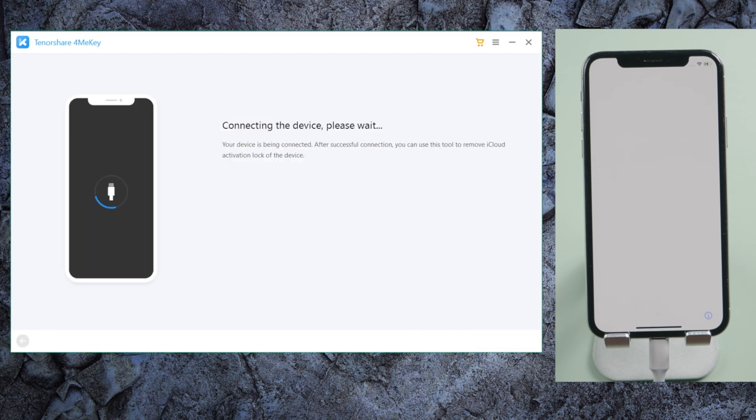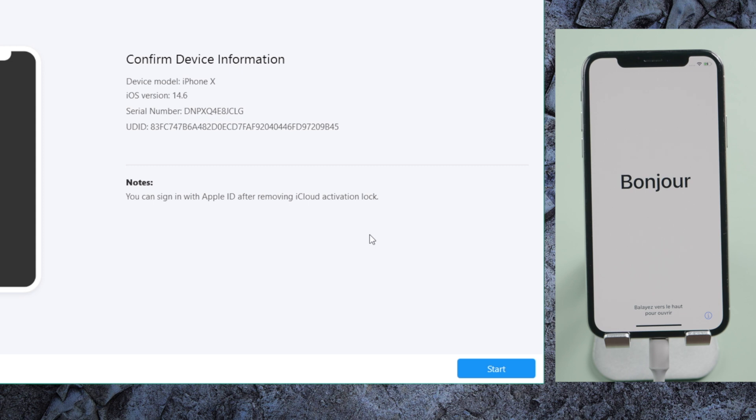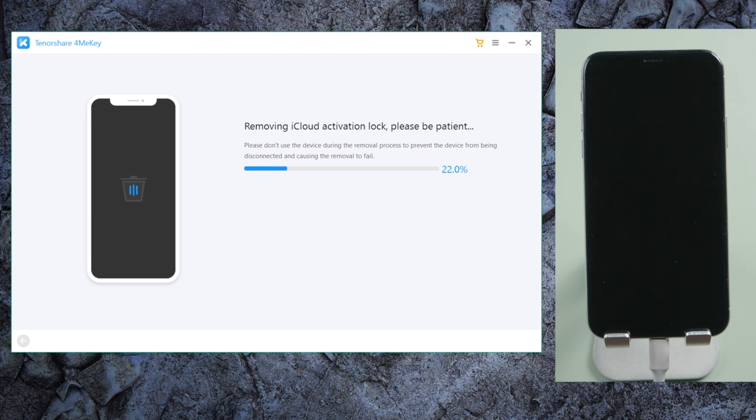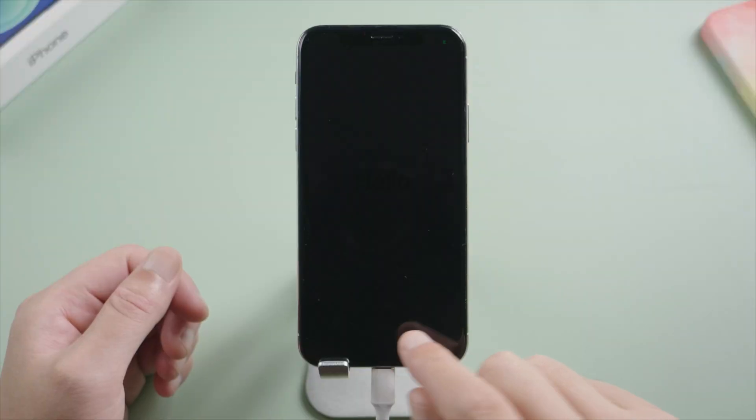This time we'll see the device information. By clicking on the start button, we'll remove the iCloud lock in seconds. Well done, let's check it out.